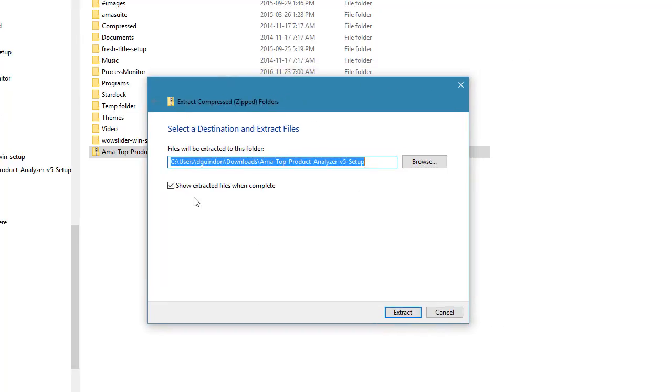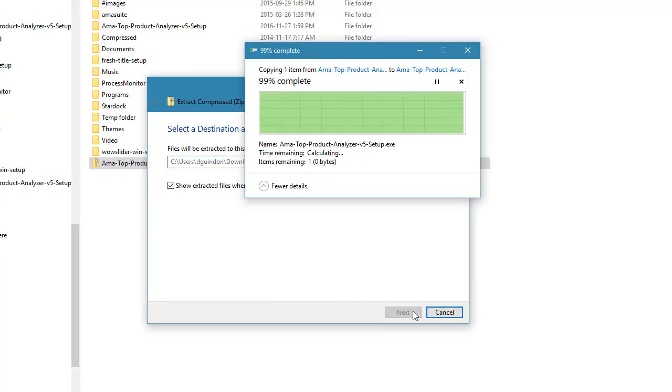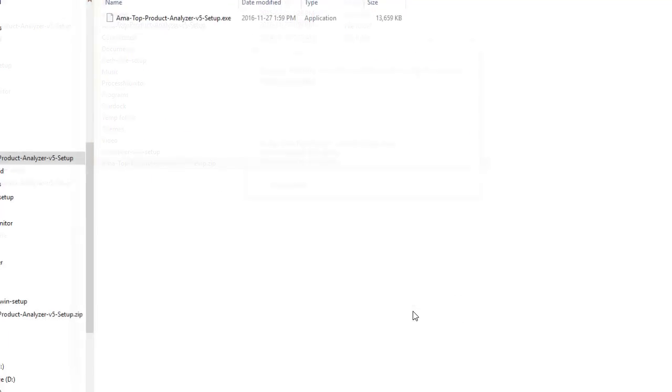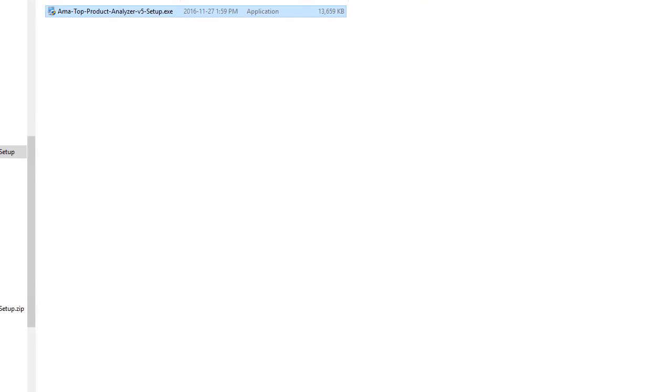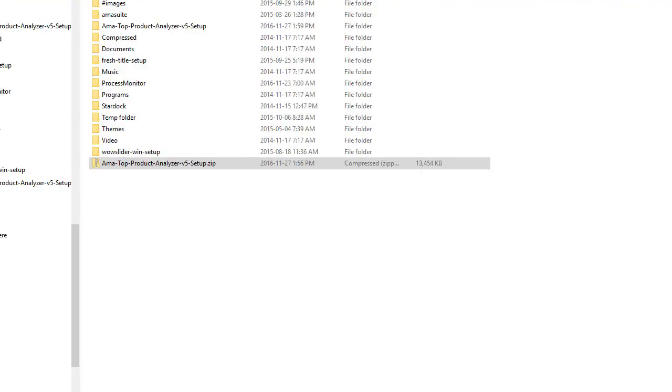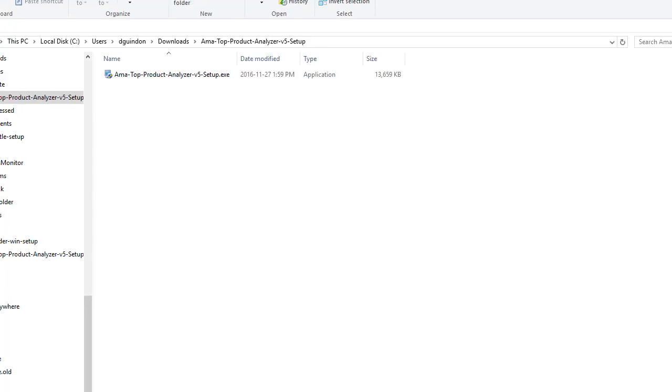You click that and now it tells you where do you want to extract the contents of this file. You don't have to touch anything. Just click extract and it should create another folder that's named the exact same as the zip file and it puts the contents inside of that folder. It actually opens up another window for you. If I move that out of the way, you can see it created this folder. If you double click and go in here, this is the setup file.